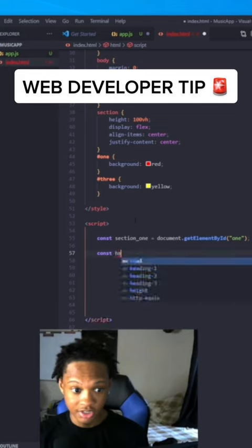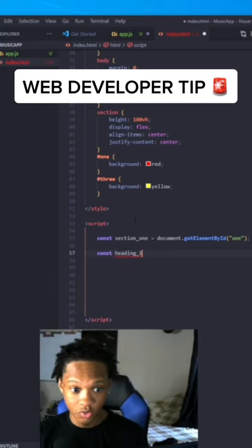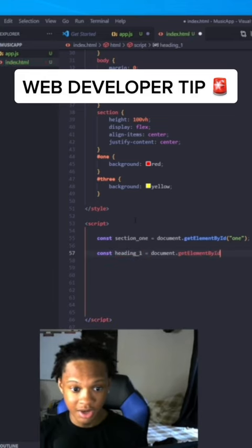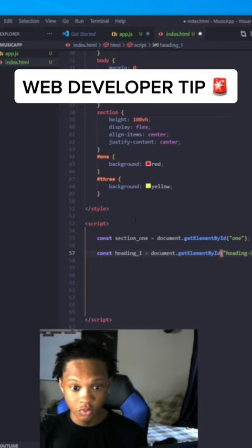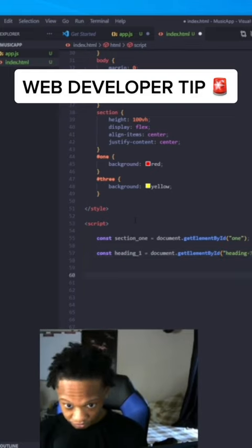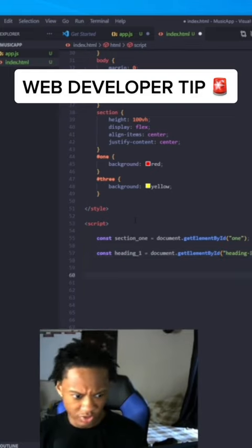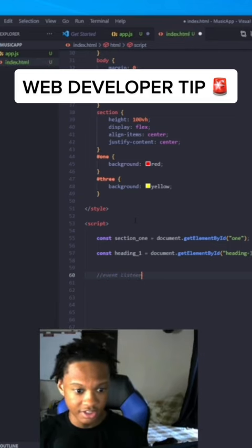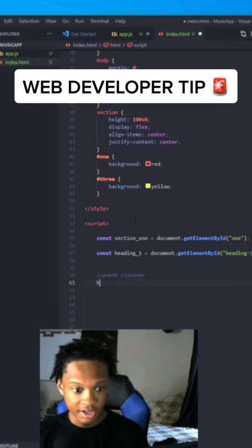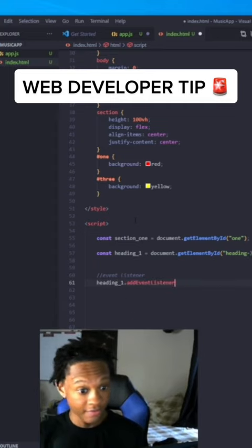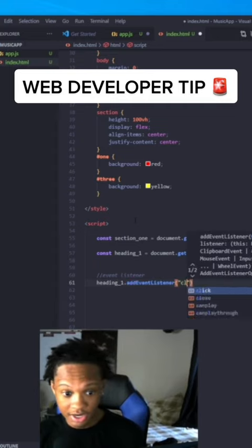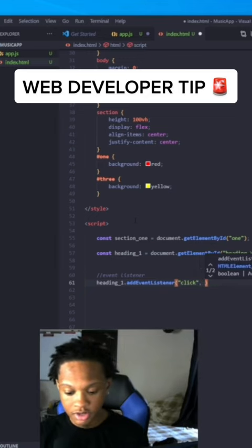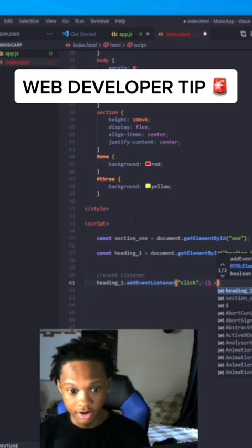const heading_1 equals document.getElementById('heading-1'). Cool. Then you want to create an event listener. heading_1.addEventListener - it's going to be a click in our example. Create your